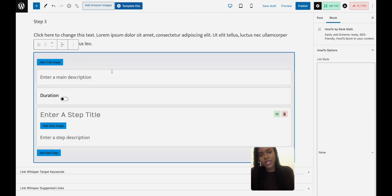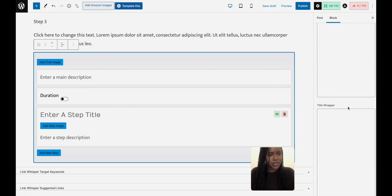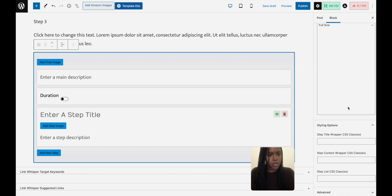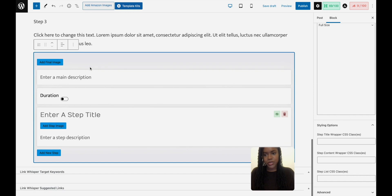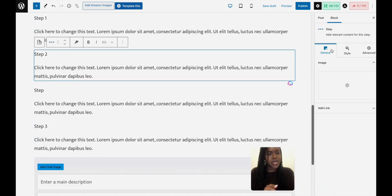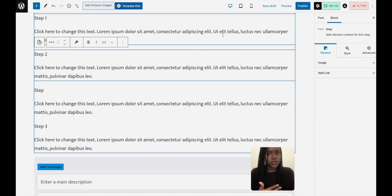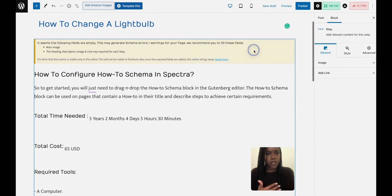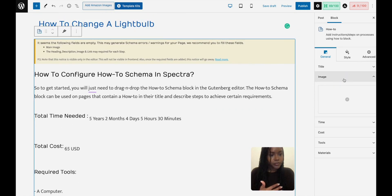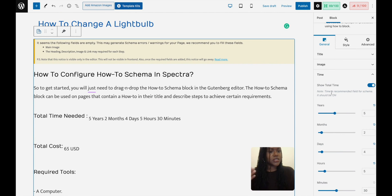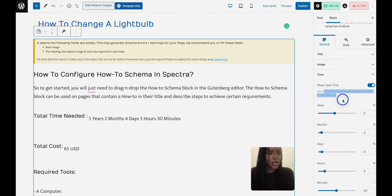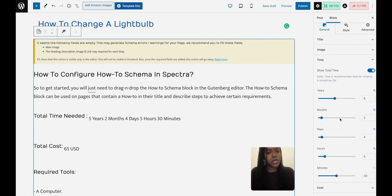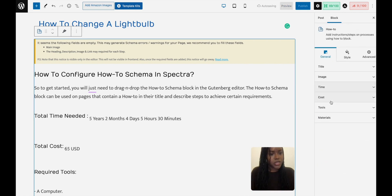And now this is the Rank Math one. It's a lot less complicated, it looks like. Main image. It's a lot less complicated. Maybe you don't need to put in all that time stuff. But on the other one it does say that some of these things are better for your How-To schema. It says basically you don't need to add this, but it's recommended. So time is a recommended field for schema and it should be on, and also the cost.